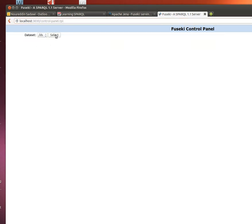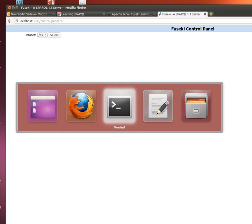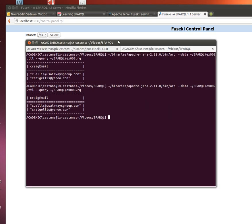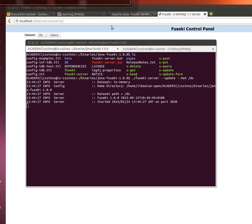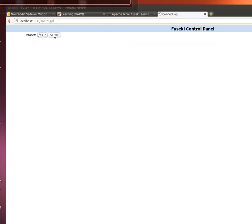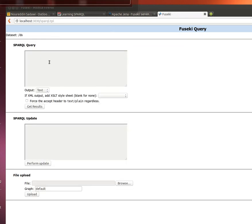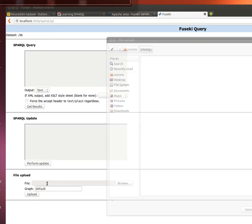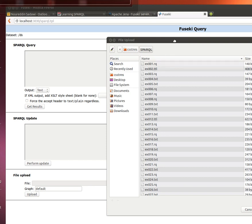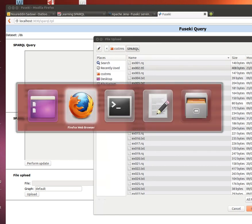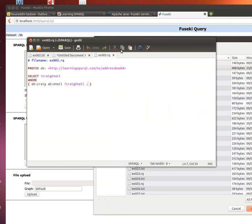We select that and then now we upload the data file. We go to where we placed the examples we downloaded from learningsparql.com. The dataset I'm using I believe is ex002. Let's have a second look and double check.